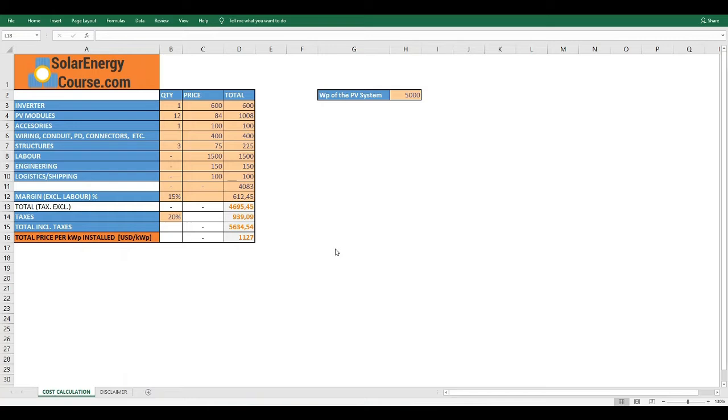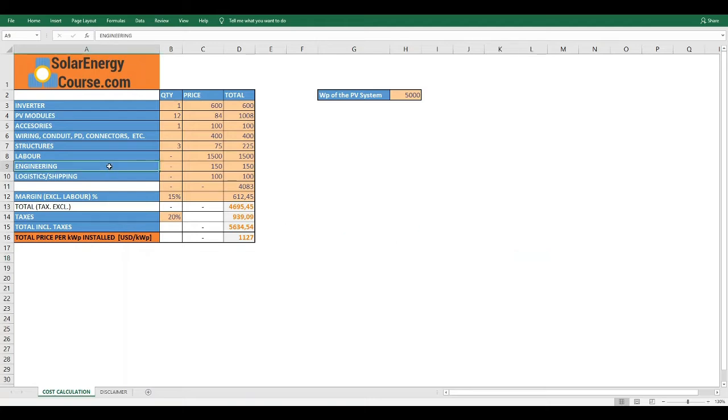We are going to open our Excel data sheet that you can download by clicking on the link in our description in this video. Once we have it open, here we can see some columns and rows. Let's see each.